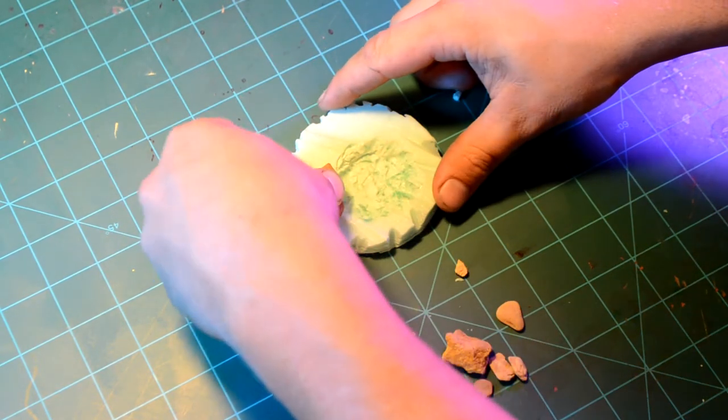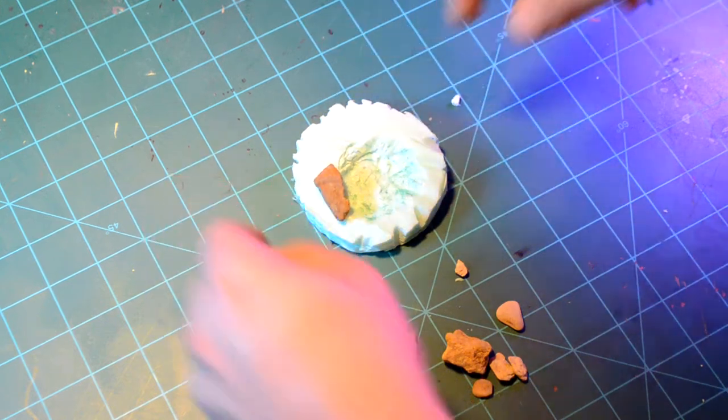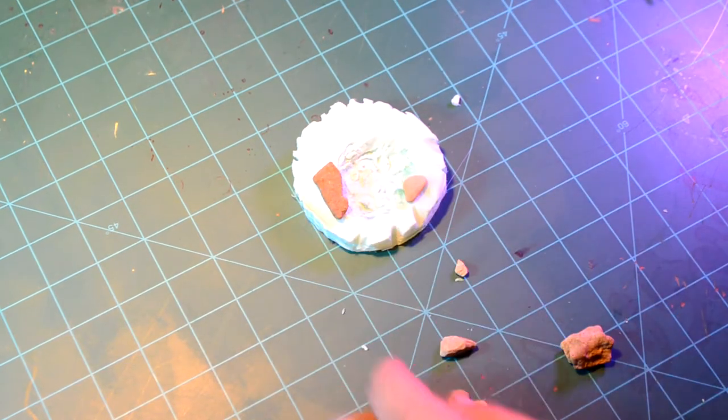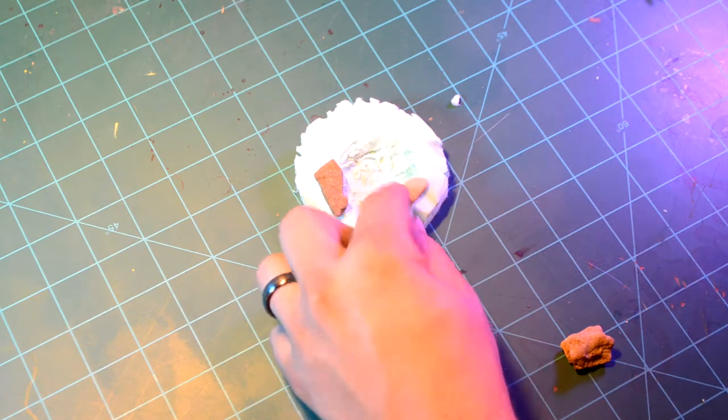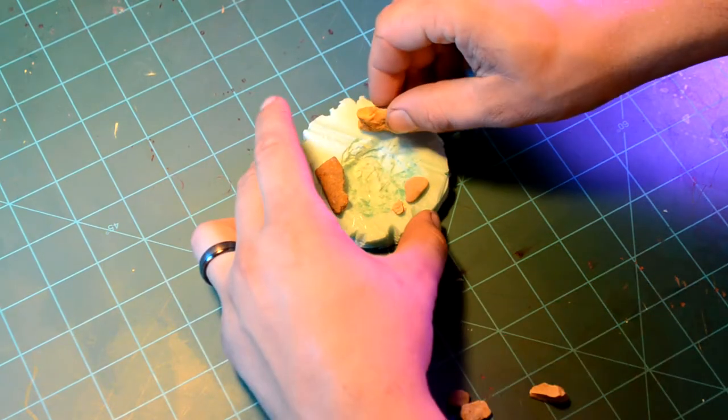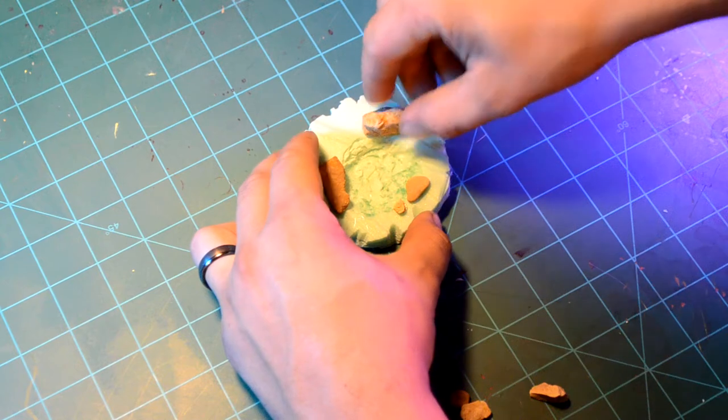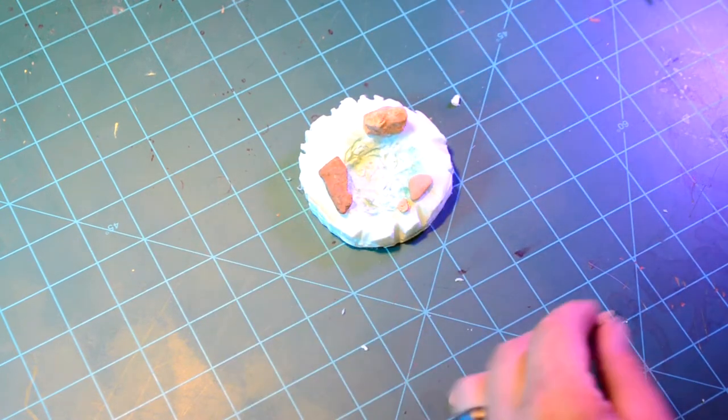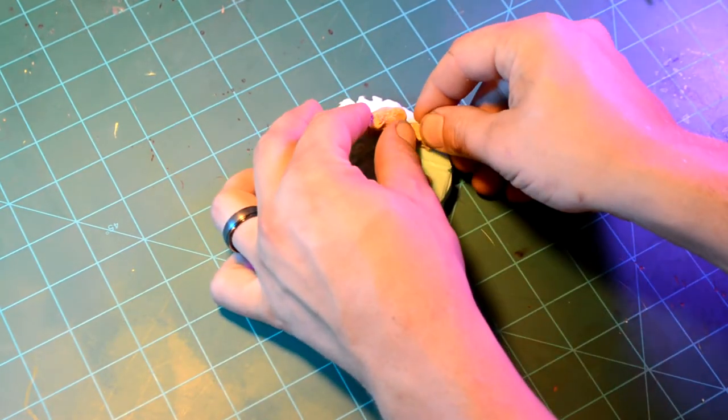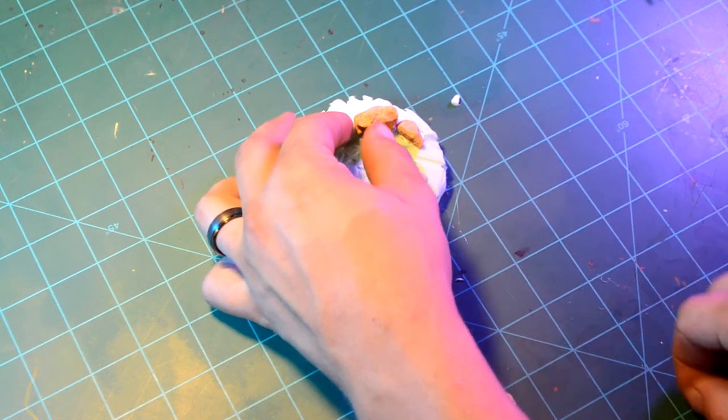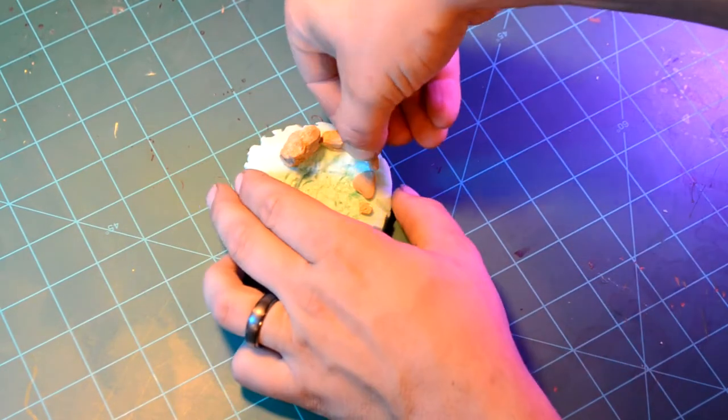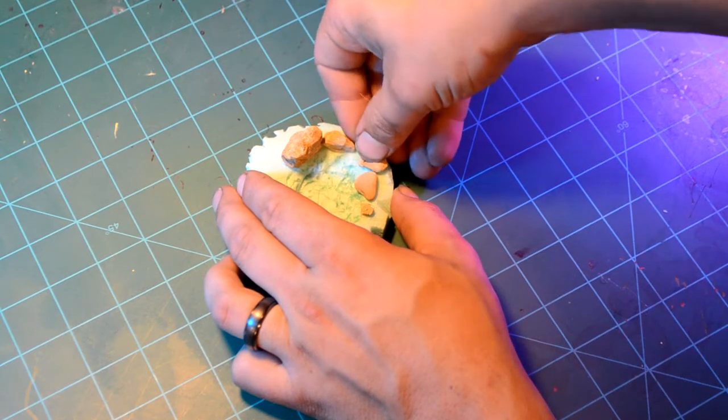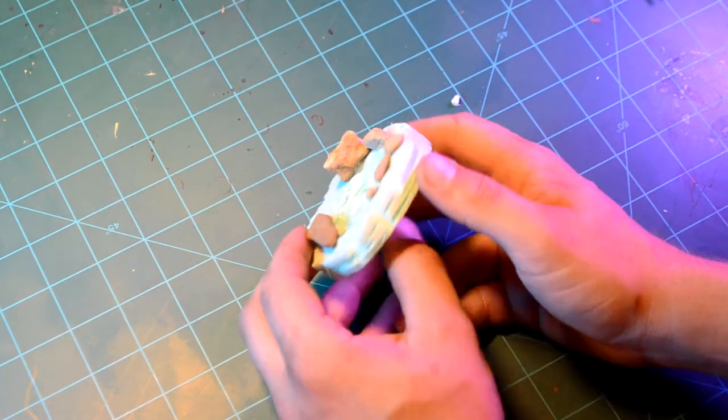Rocks. Yes. These rocks came from outside. It's always fun to take nature and incorporate it into your nature builds. Even though like 90% of everything is fake on it and just made to look real. It is nice to take those actual elements from outside and incorporate them into your build.